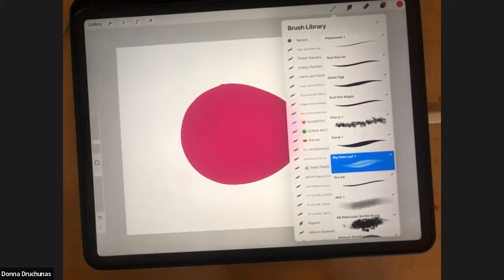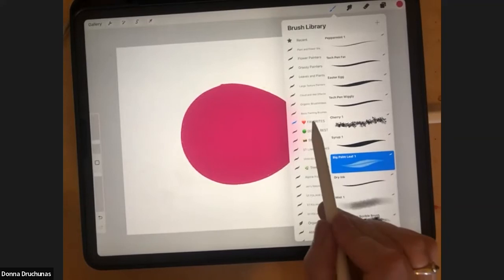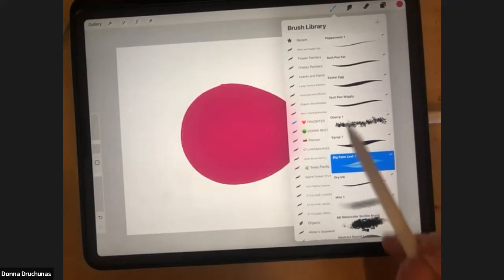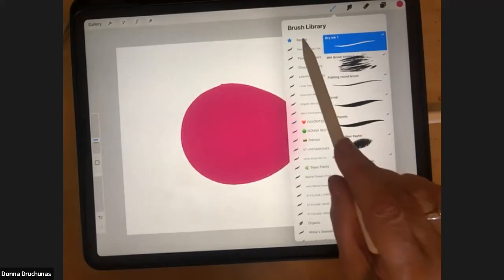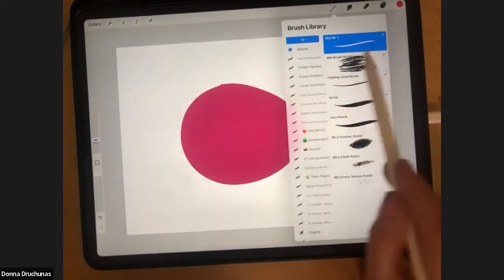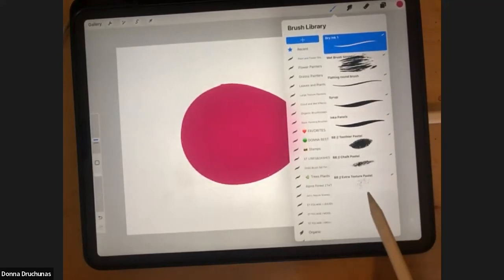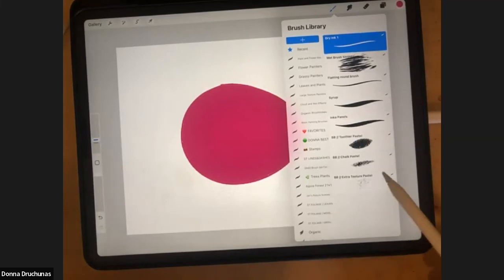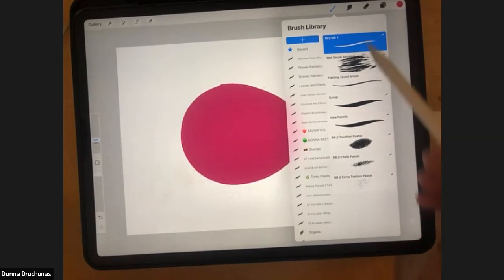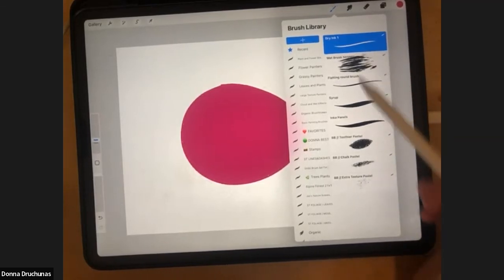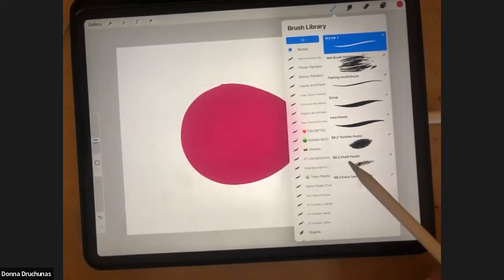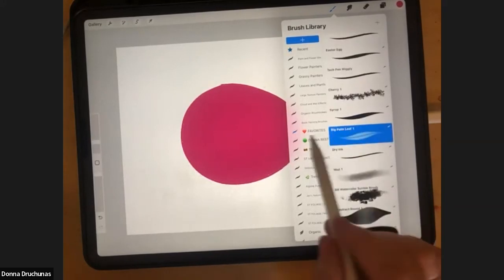You can move things around and change the order by clicking and holding. Also, there's a Recent Brushes folder at the very top of your list — the brushes you've used recently will be in there. I'm not sure how it decides the number, but the most recent brushes you use will be there. So if you're going back and forth between a few brushes on a drawing, you can stay in the recent folder. Eventually they disappear though, so having a favorites folder is important.